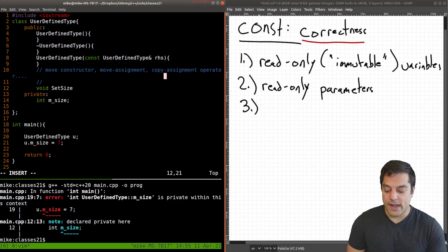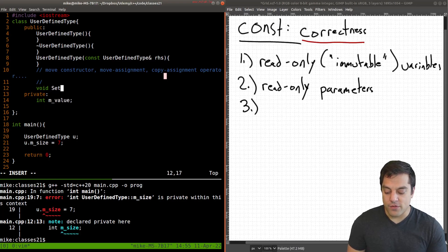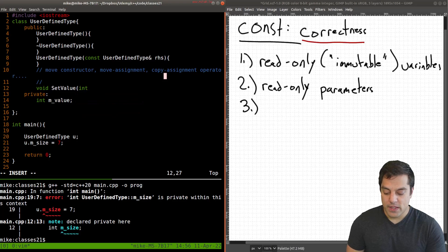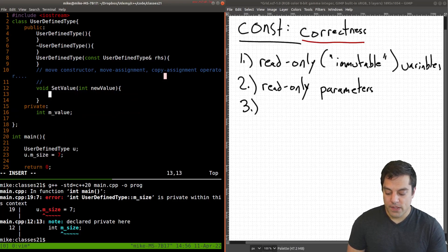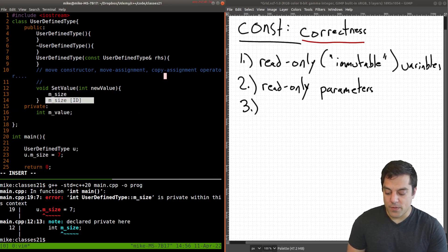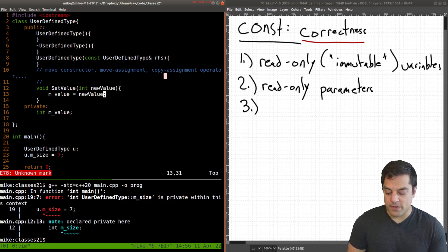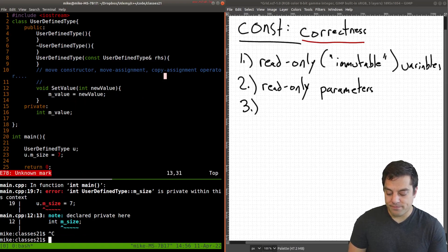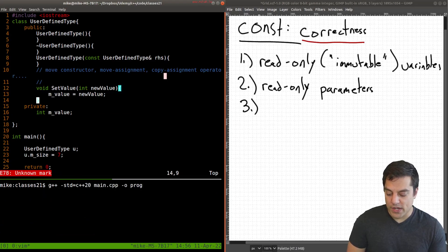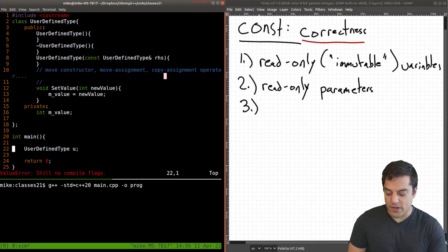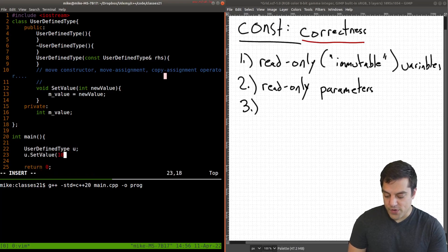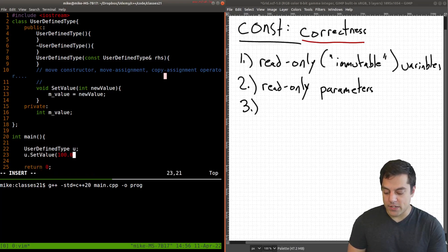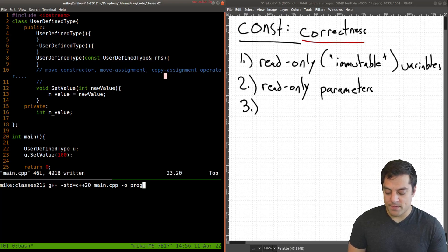So let's go ahead and write some function here. So set. Let's just make this a little bit more generic here, maybe value, for instance, set value, set the new value. And our member variable value will now equal this new value here. Okay. So let's just go ahead and try to recompile this. Again, I'll get rid of this, call our function set value, and maybe we want it to be 100 or something like that.